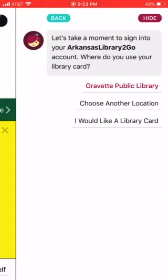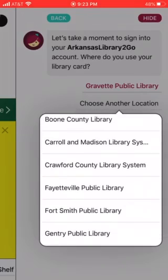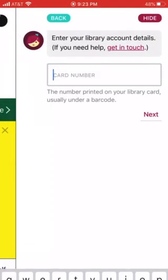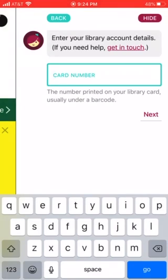Click on 'Choose another location,' then type in Gravit Public Library. You'll enter your card number — this should have been in the email. If you have not received the email, you'll have to wait. Enter your card number, click the next button, and enter your password.